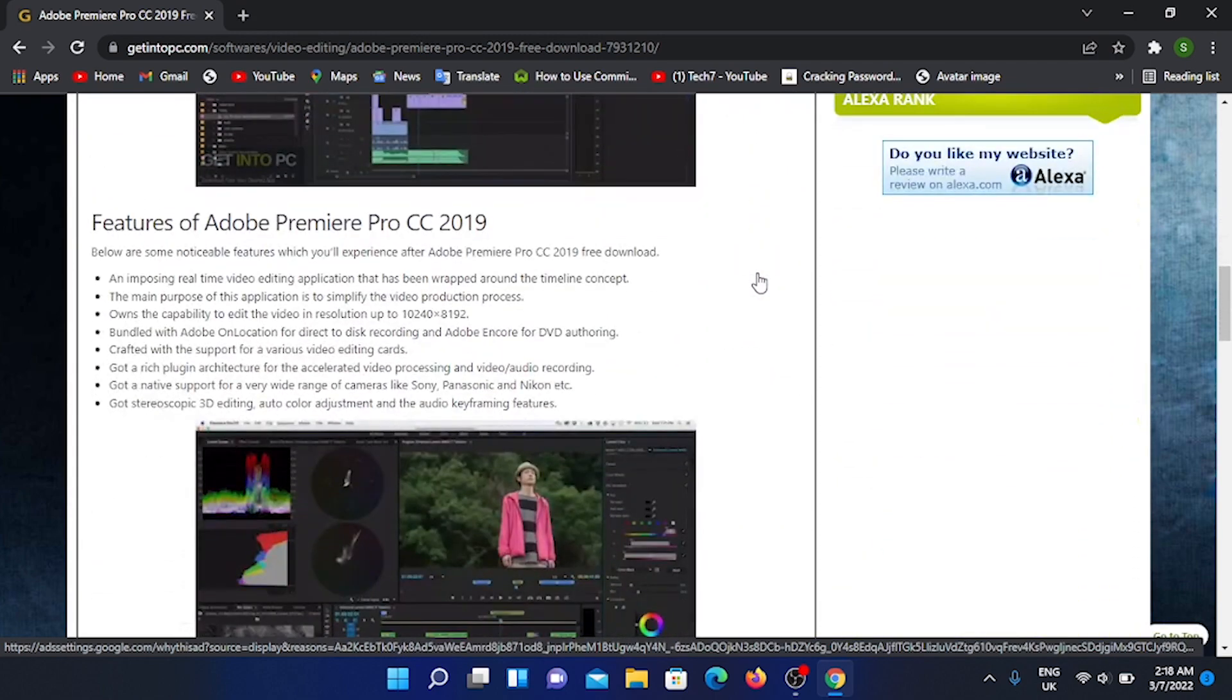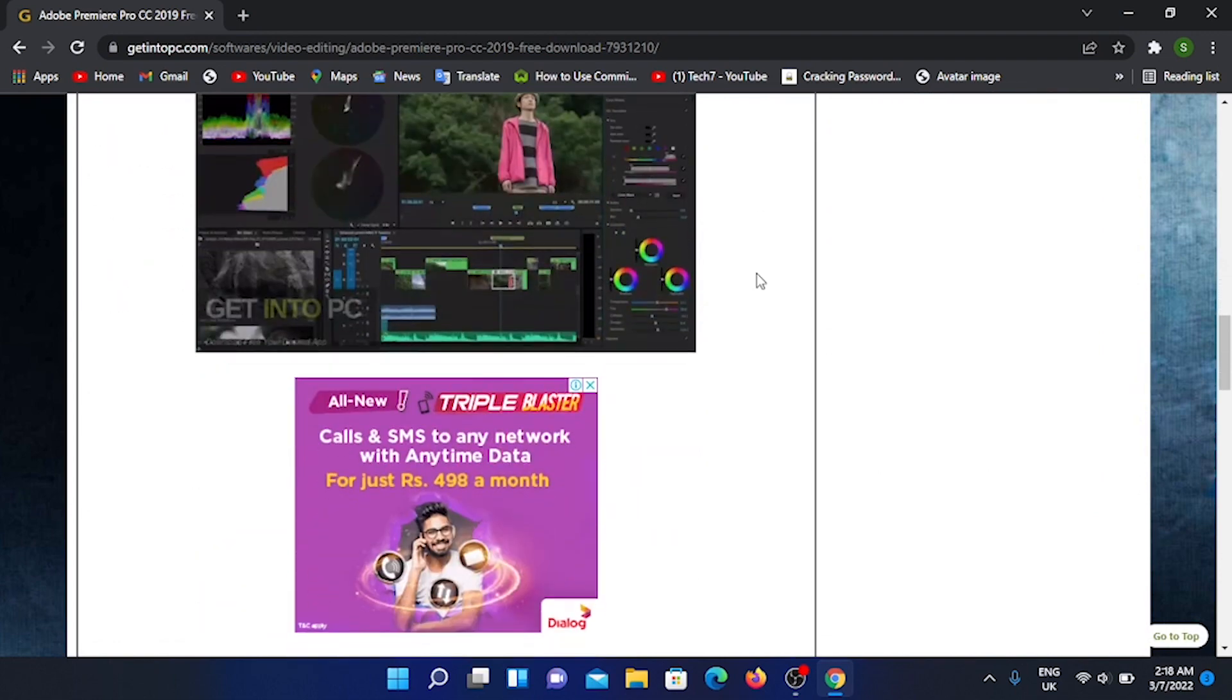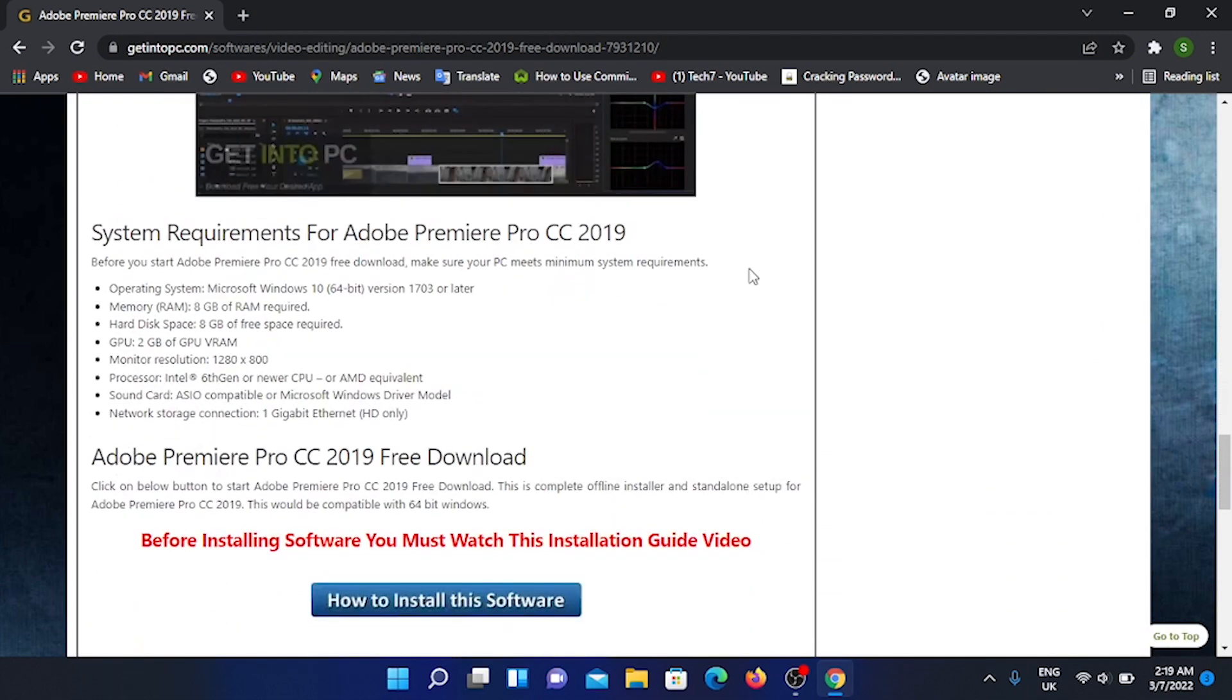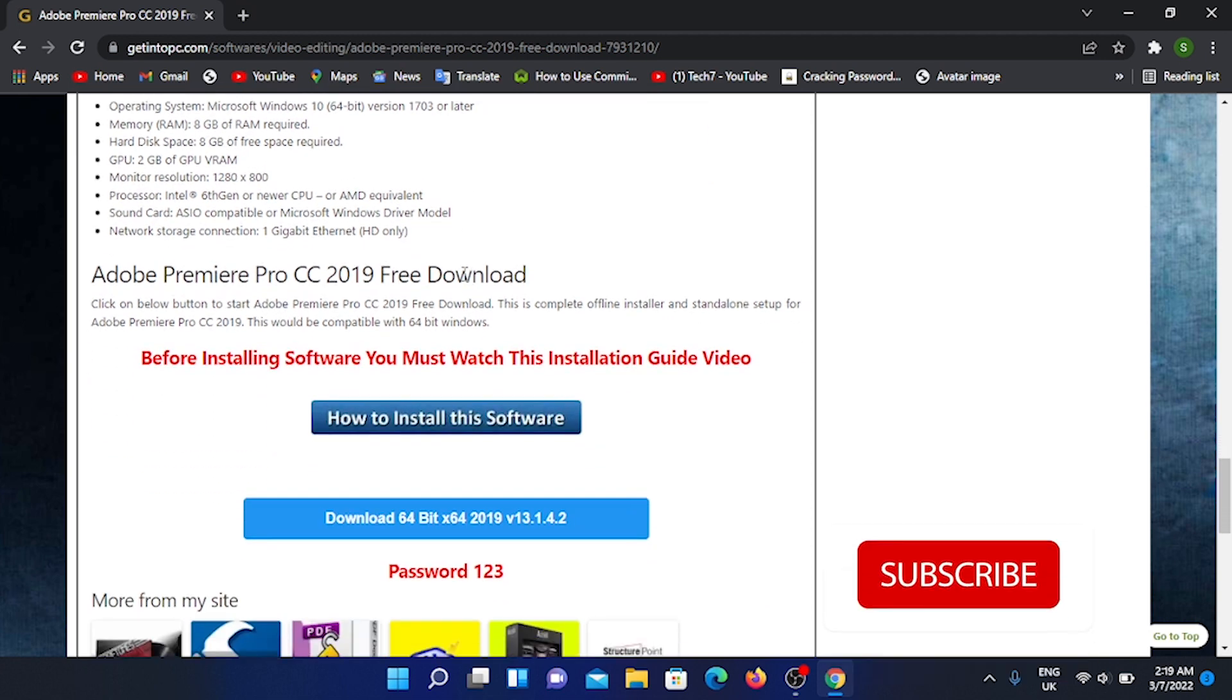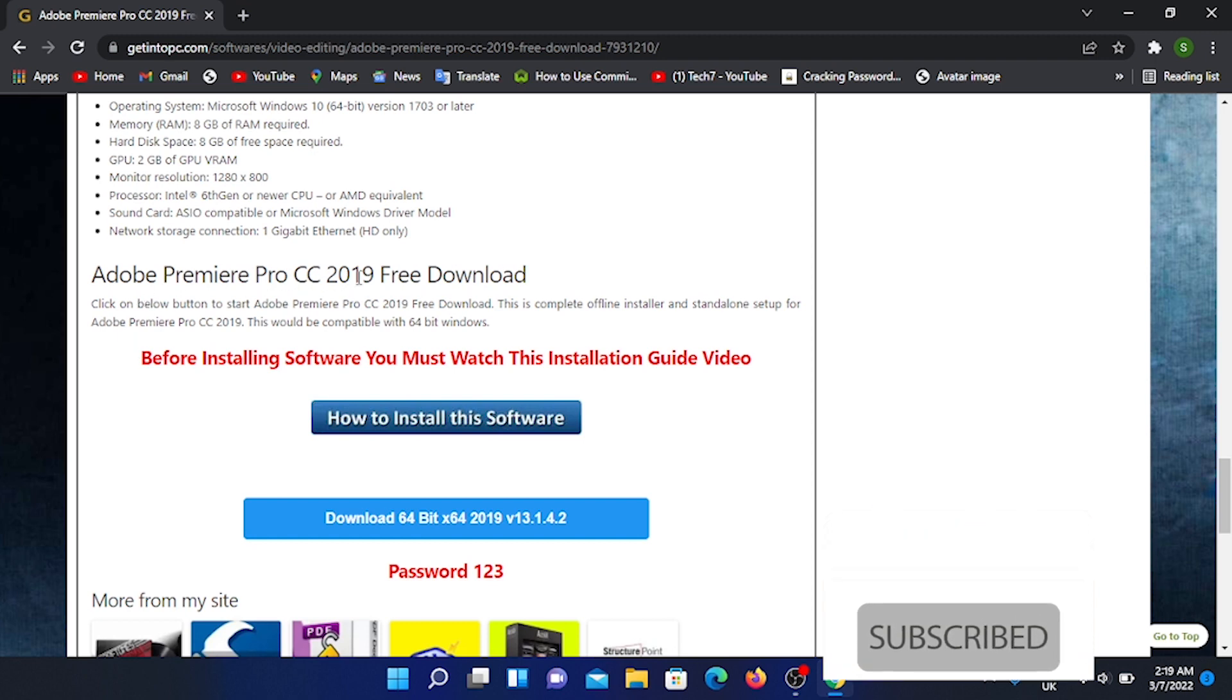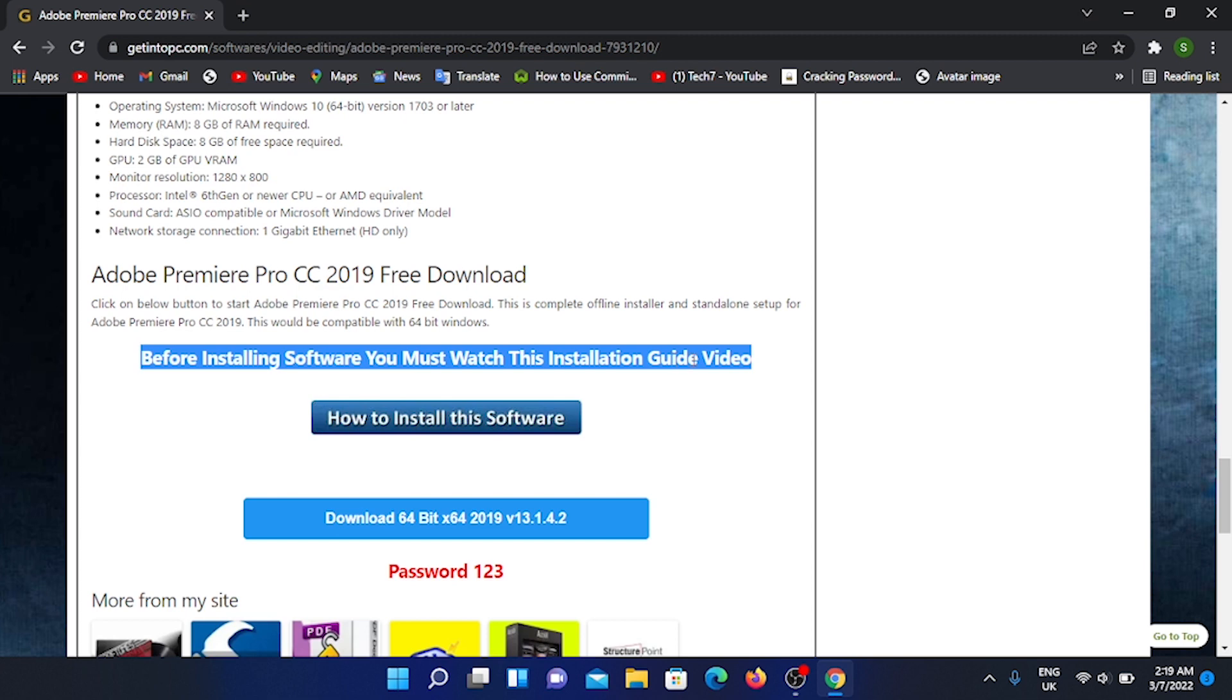You can use the system requirements. Now you can use Adobe Premiere Pro CC 2019. Before installing software, you must watch this installation guide video.